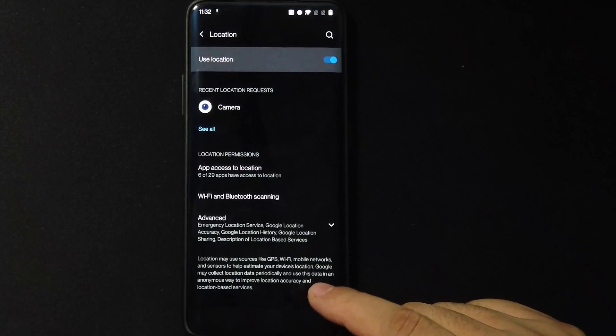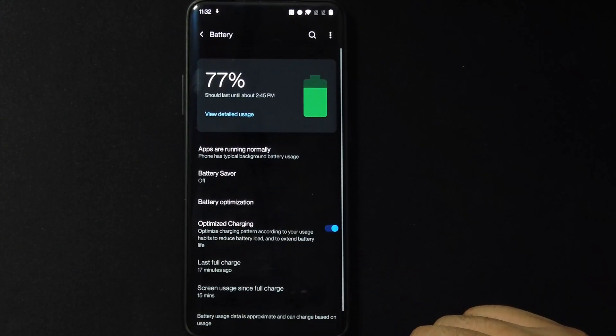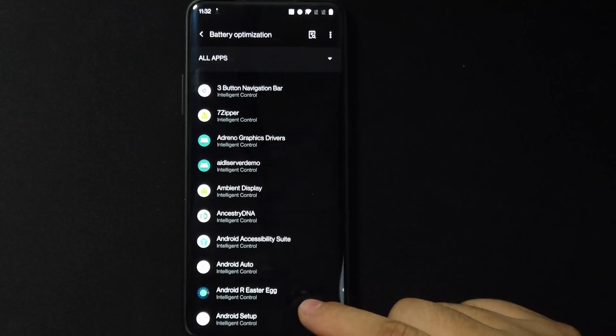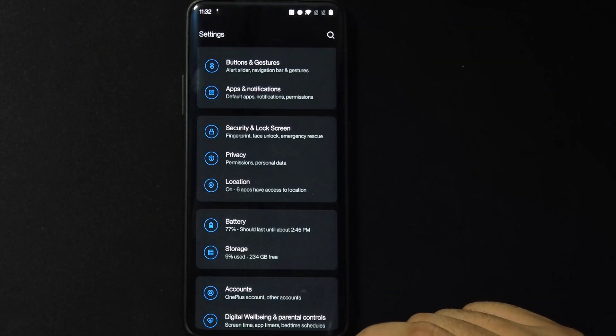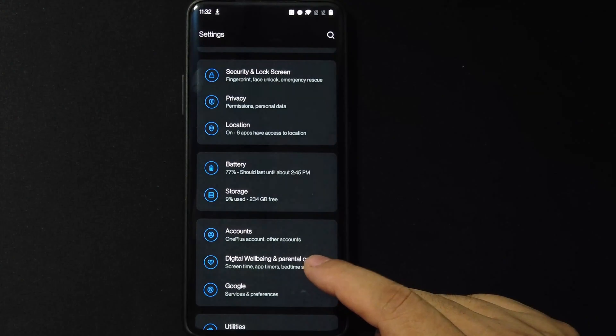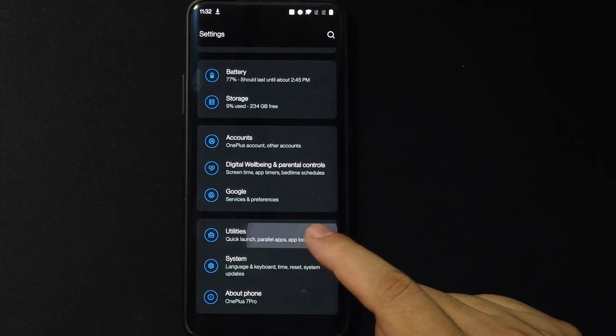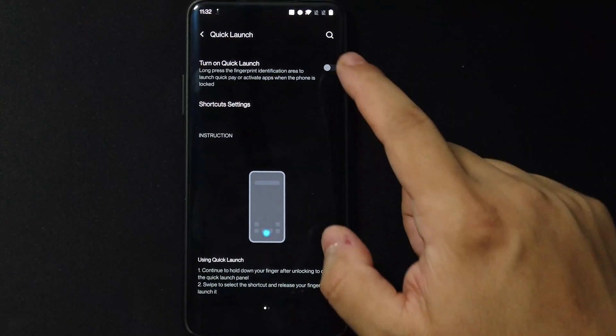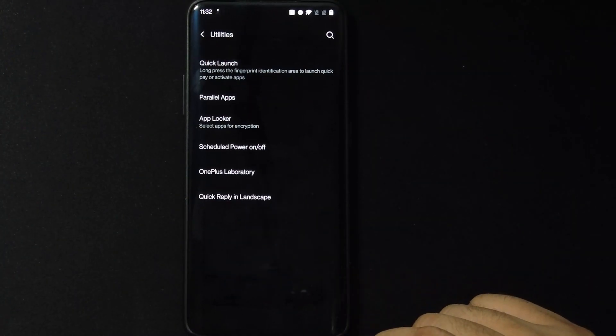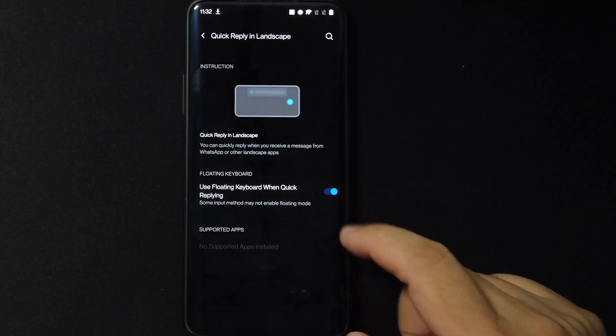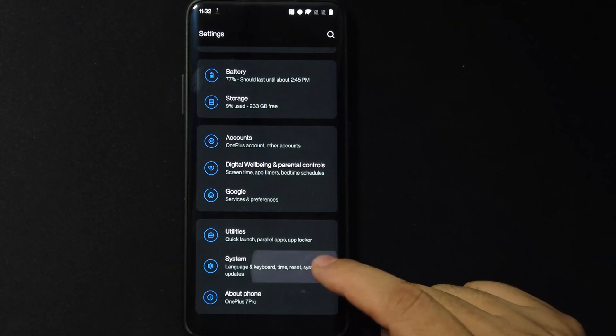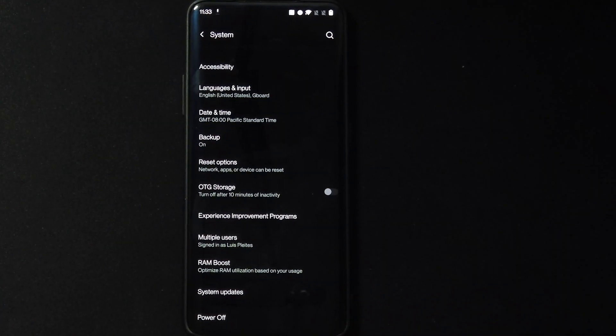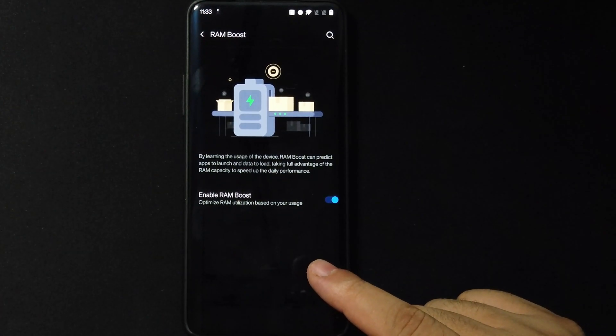Go ahead and go to battery real quick. Okay, here we have battery optimization and we also have optimized charging. Now let's see what else we have here. Your digital wellbeing, you guys already know that. Let's go to utilities. We do have our quick launch. Okay, that's something I do like. I'll set it up and customize it later. You got your parallel apps and your quick reply landscape. Okay, still retain some of those that make OnePlus unique. Okay, system. Under system we have RAM boost. What is this? Optimize RAM utilization based on your usage. Okay, I didn't see that before.